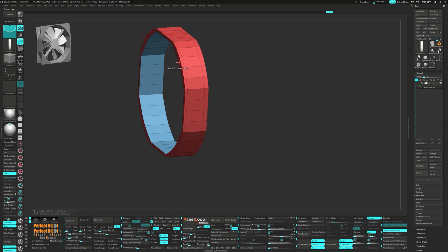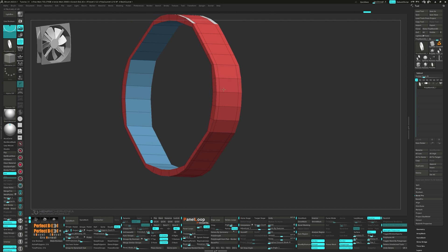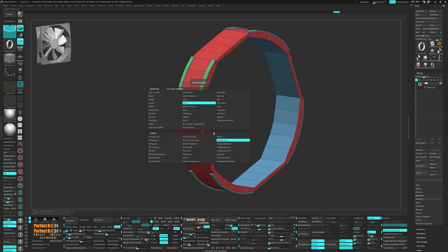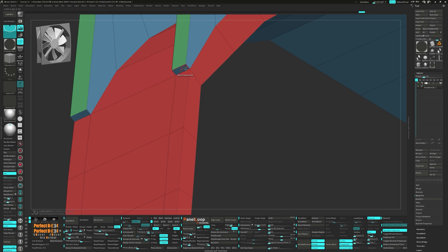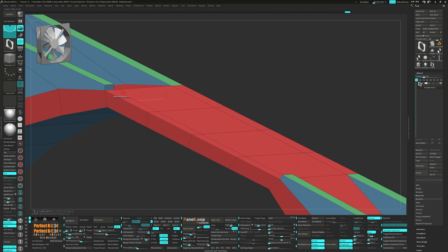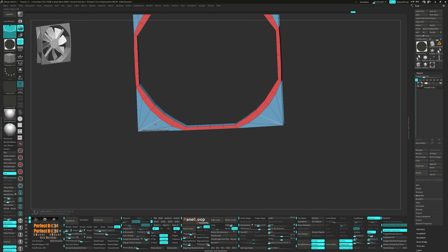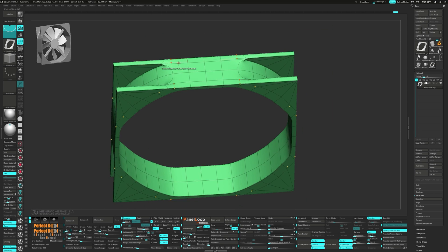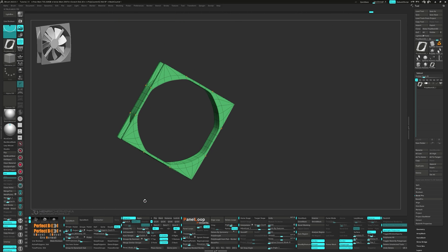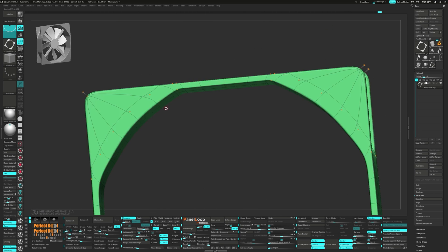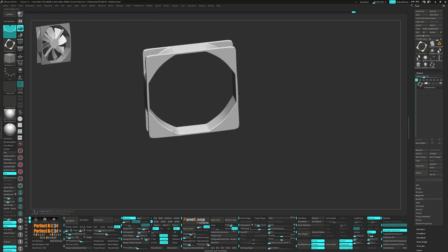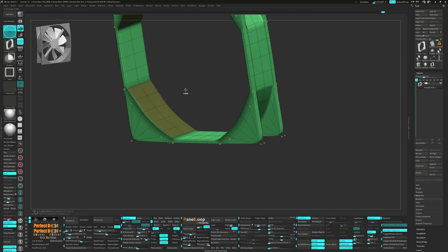However, my tutorial series on ArtStation covers a wider variety of techniques that might not be showcased here. I hope both tutorials are helpful and beneficial for those interested in learning more about the hard surface features in ZBrush or how my workflow goes.